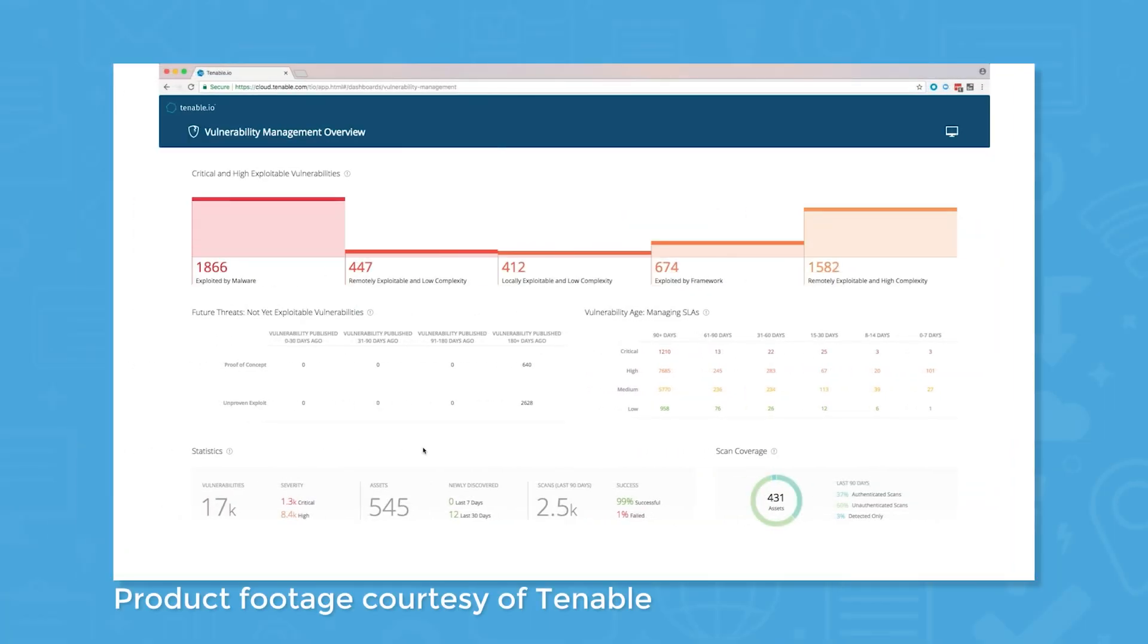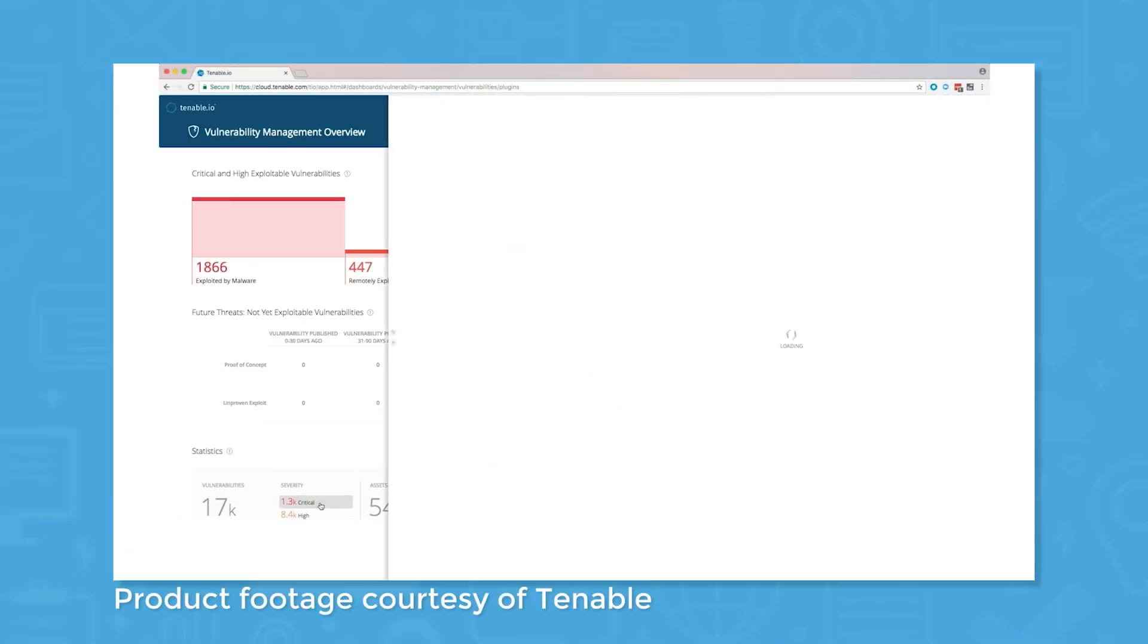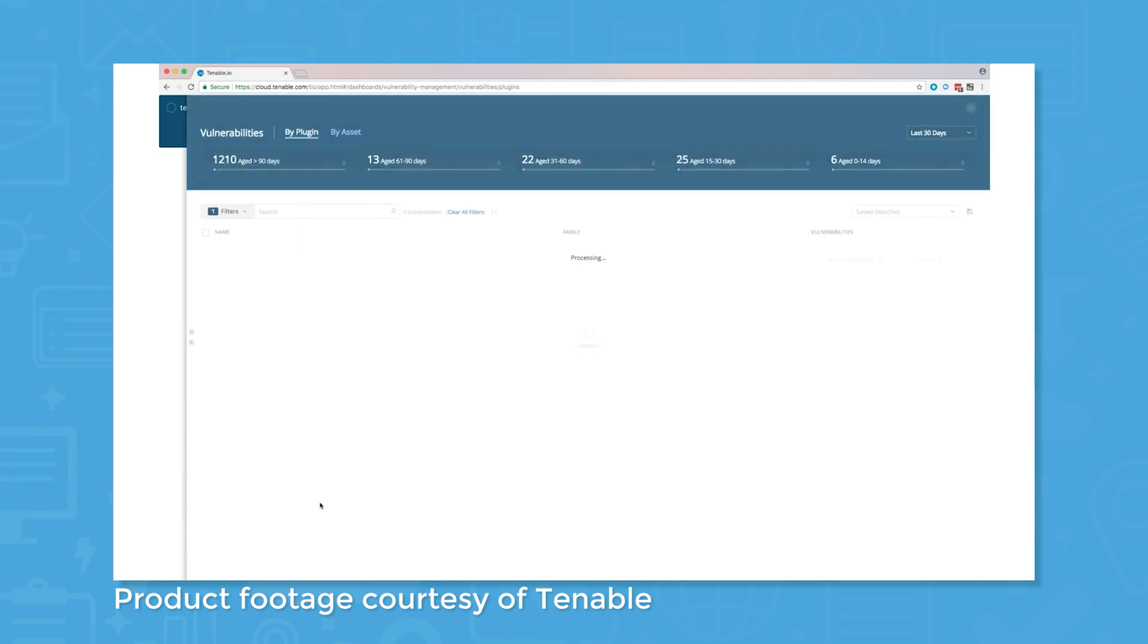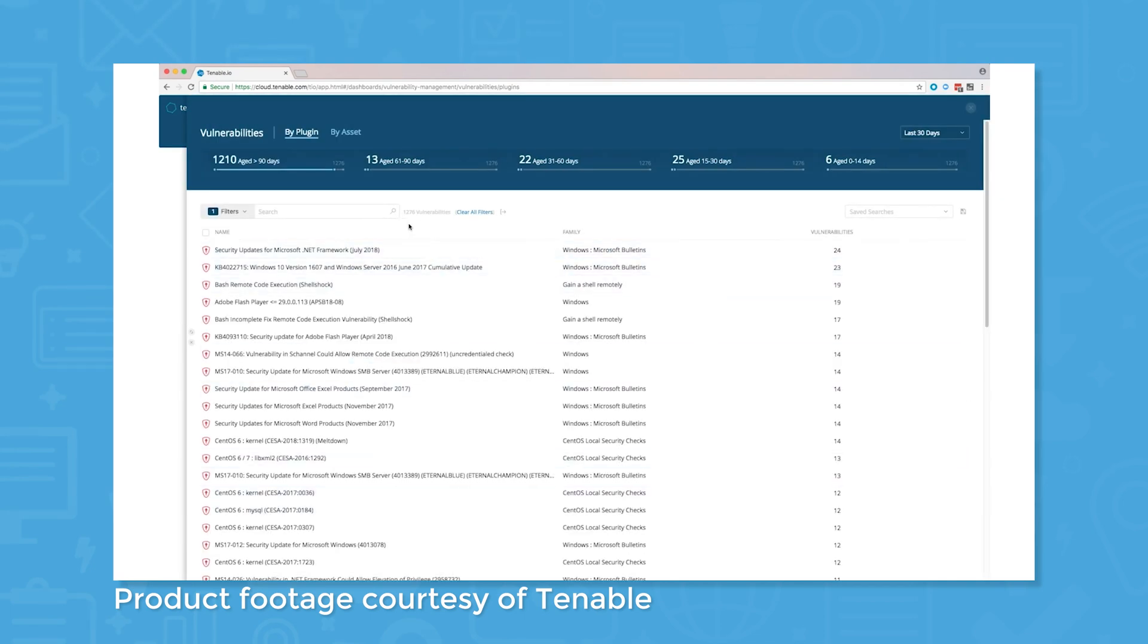Vulnerability management is the core function of Tenable.io, and the system does this well, helping users identify and remediate vulnerabilities through an intuitive user interface.